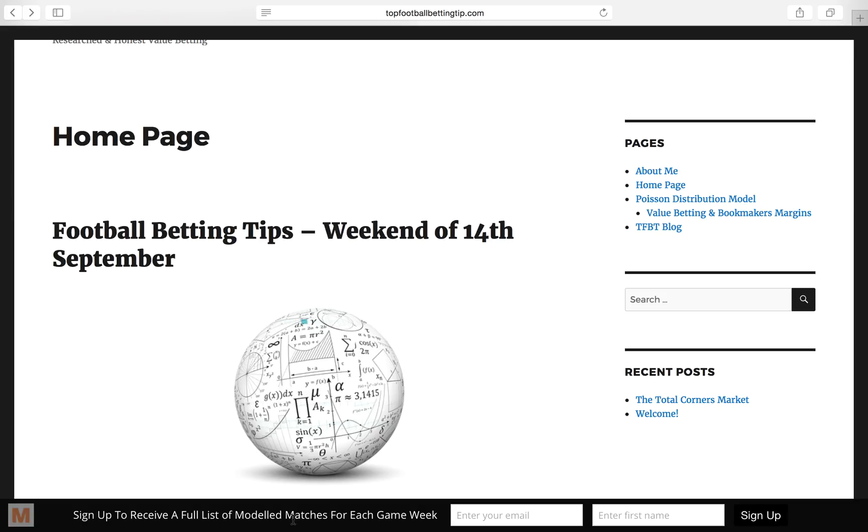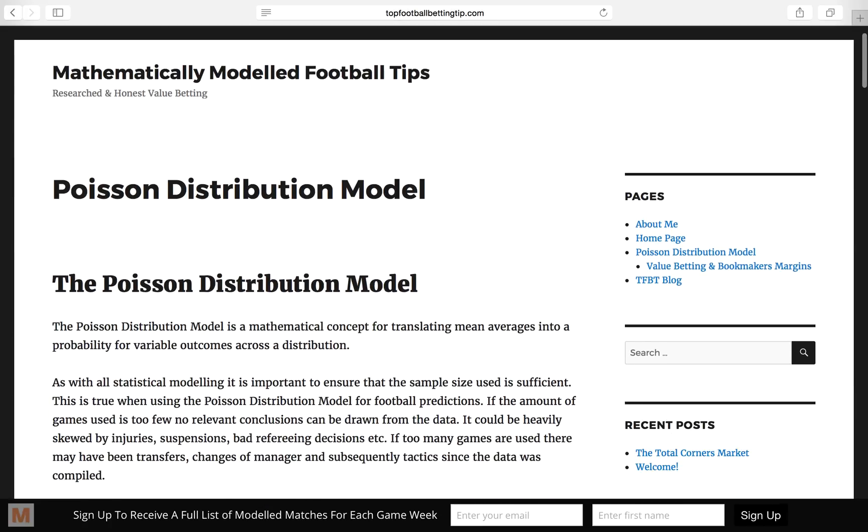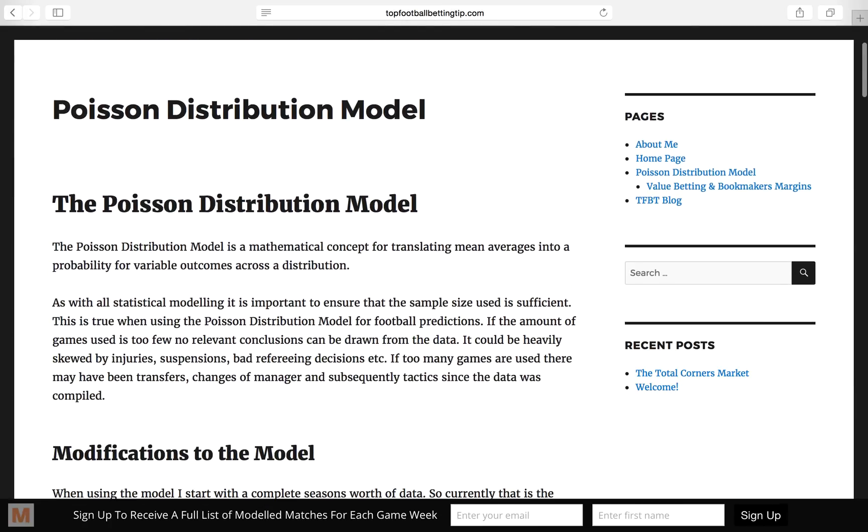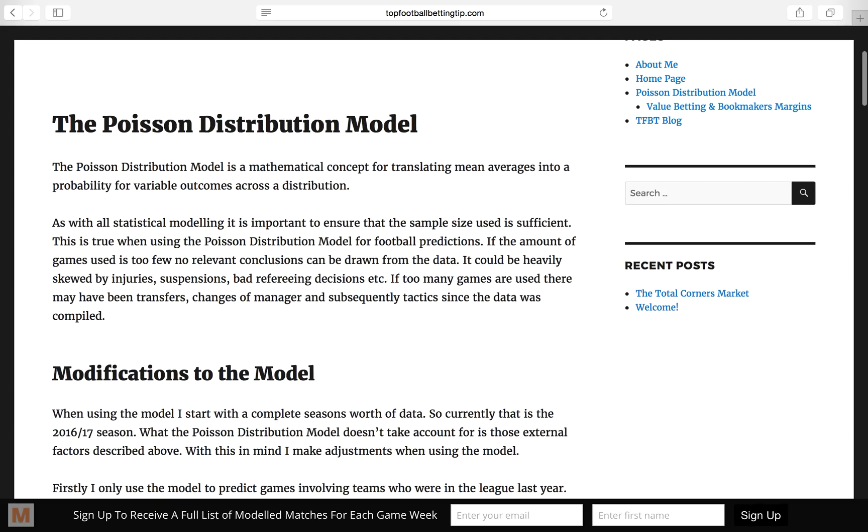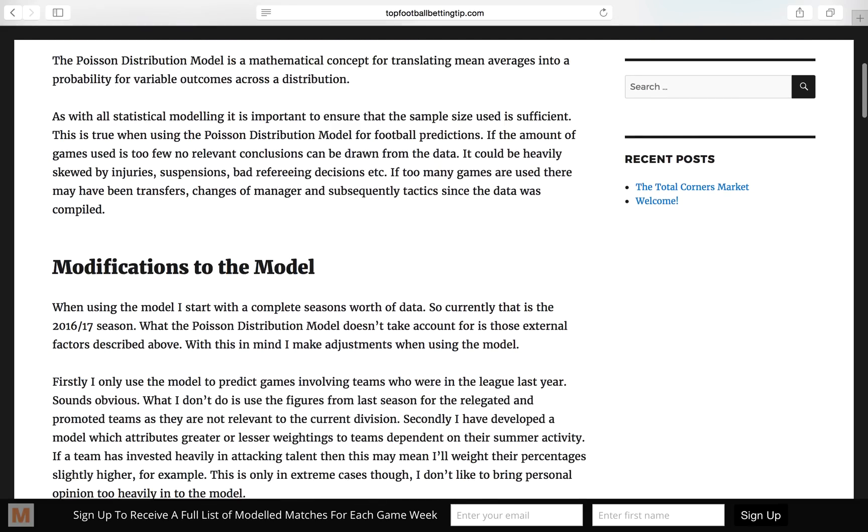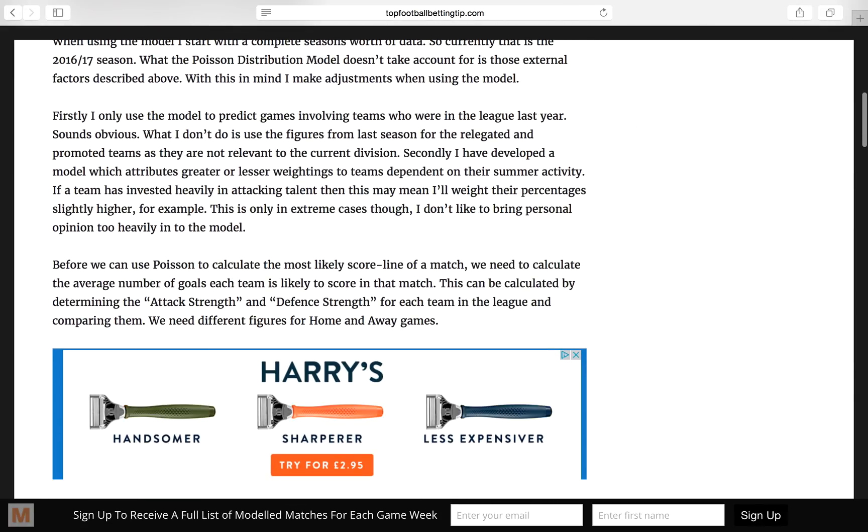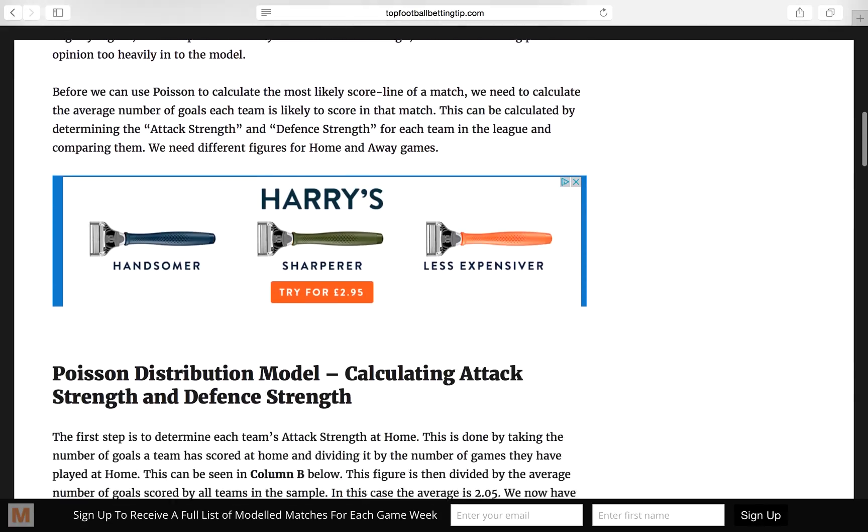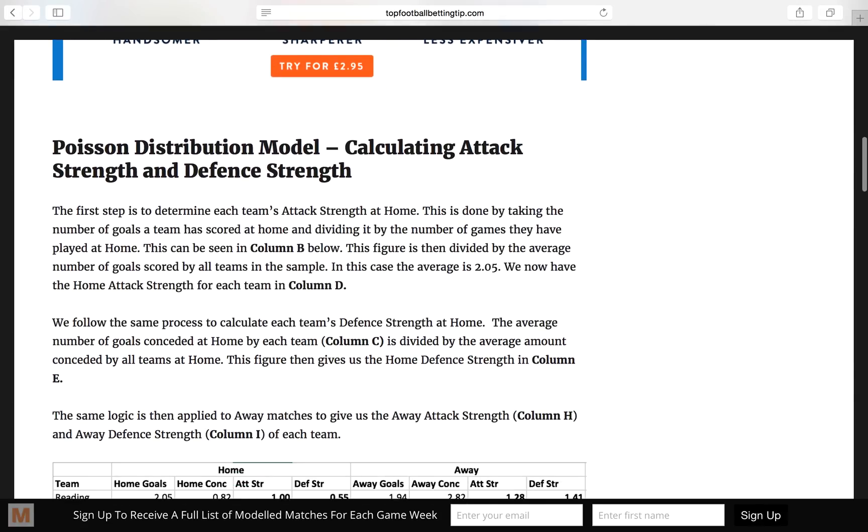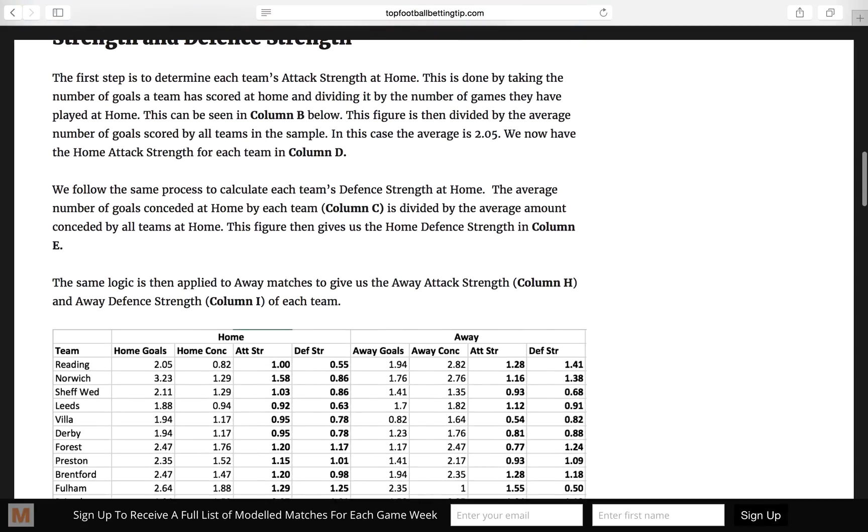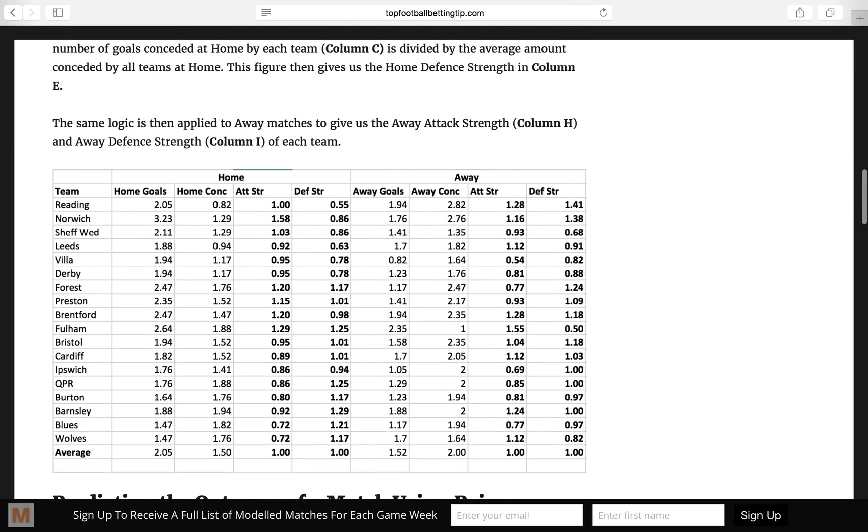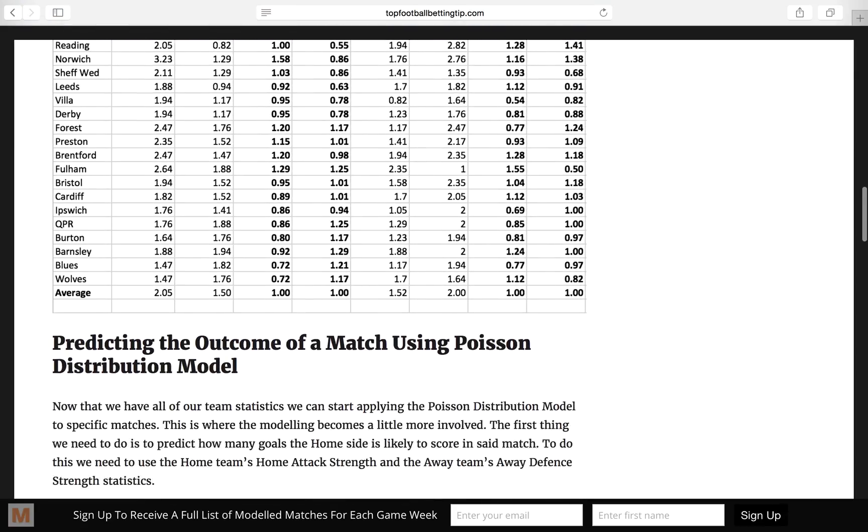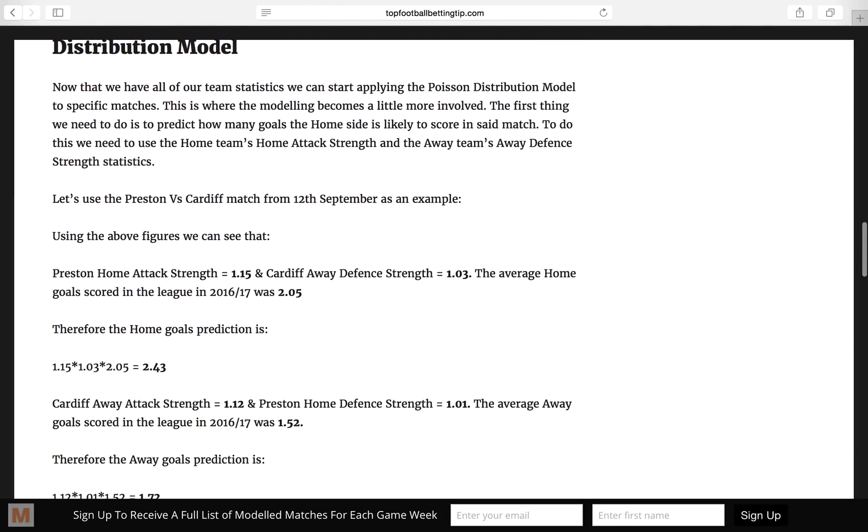So let's delve straight into that. There's a page on the website here, Poisson distribution model, that gives you a lot more detail than I will in this video. It talks about the modifications that I use when adapting the model to my own needs, and it also tells you exactly how to calculate all of the figures that we've got in the tables that we use, and it gives you the formulas.